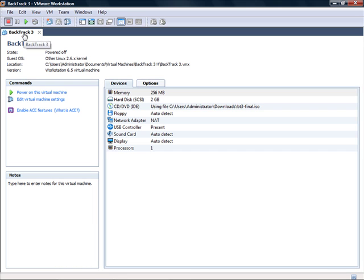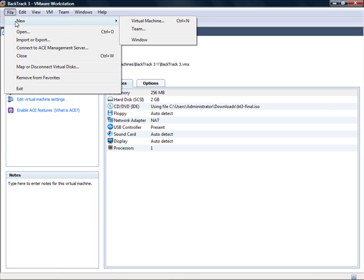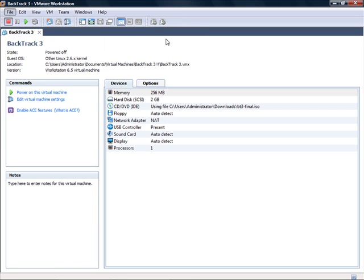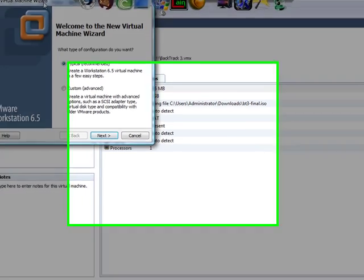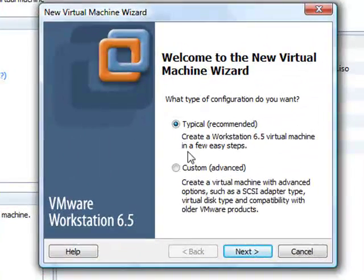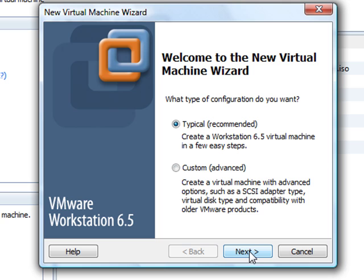I already have Backtrack 3.1 set up, so I'll just make a new one to show you guys. Real simple. You do the typical installation because it's a lot easier and it's going to work anyway.